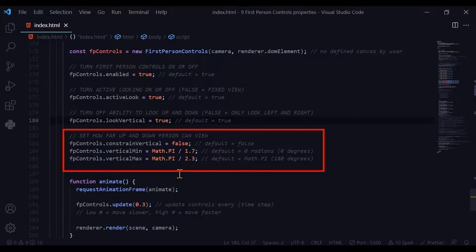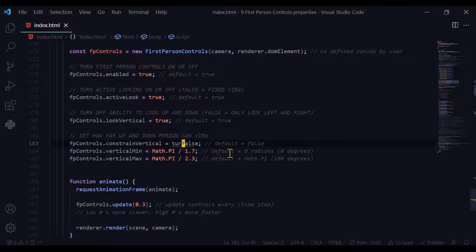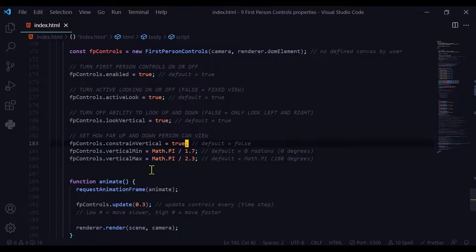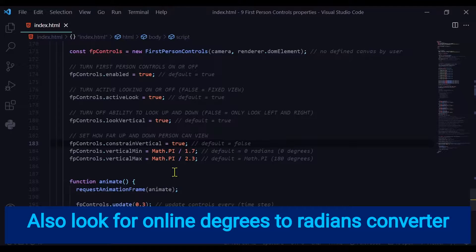The last thing we'll look at is that you can define the range the camera will look up or down. You want to set the constrainVertical property to true if you want to constrain that range — by default it is set to false. When you set it to true you have to set the verticalMin property and the verticalMax property. These use radians, not degrees, so if you don't know what a radian is you'll have to look that up and know the unit circle.